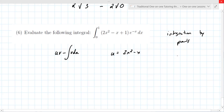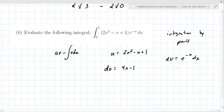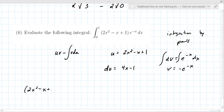Your u is the polynomial and your dv is the e term — it must be this way. So du is 4x minus one, and v — when you integrate e to the minus x — is minus e to the minus x. That adds a bit more struggle. You get uv: two x squared minus x plus one times minus e to the minus x, evaluated from zero to one.